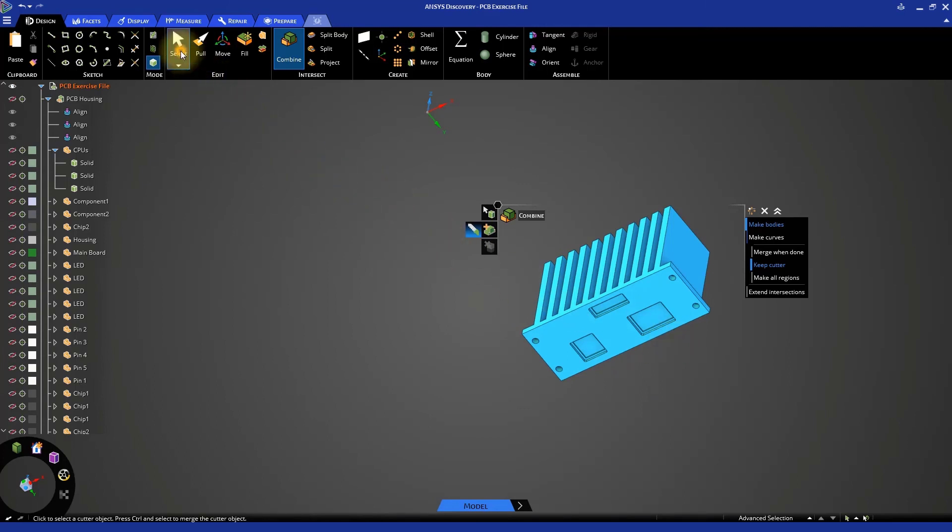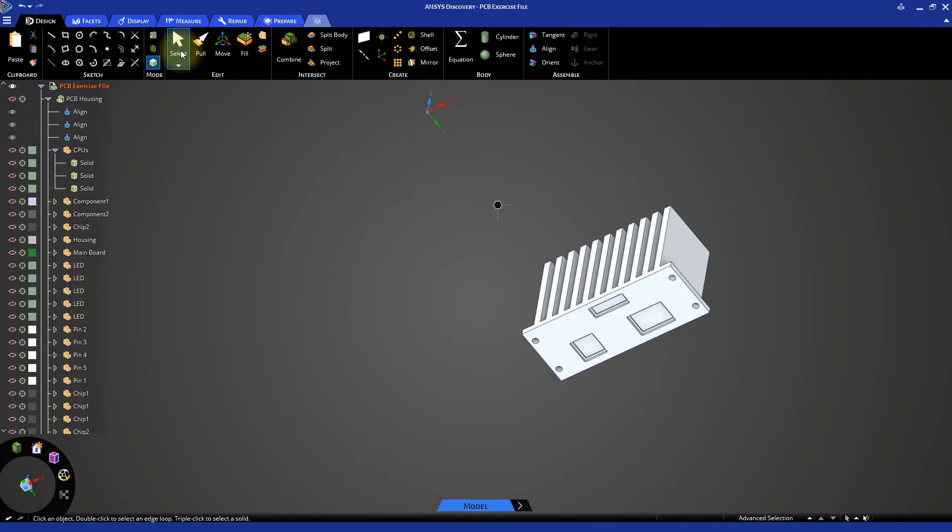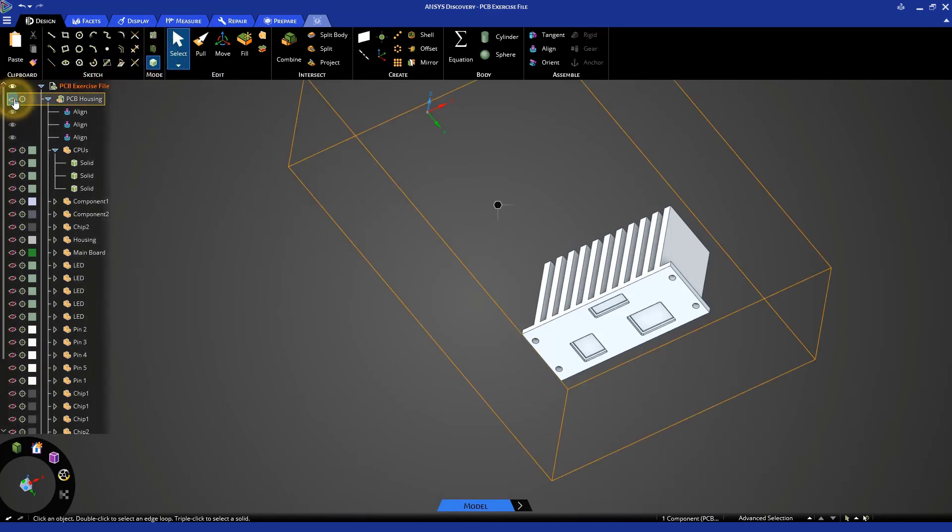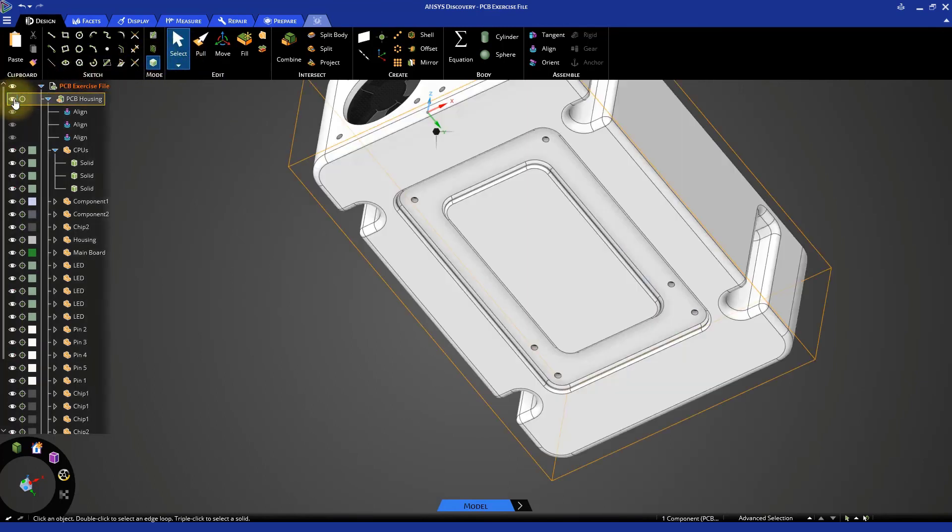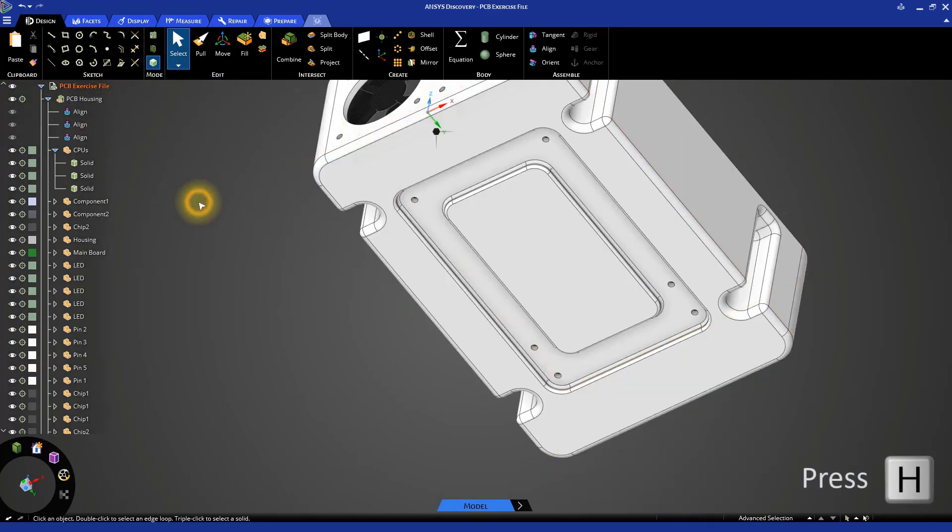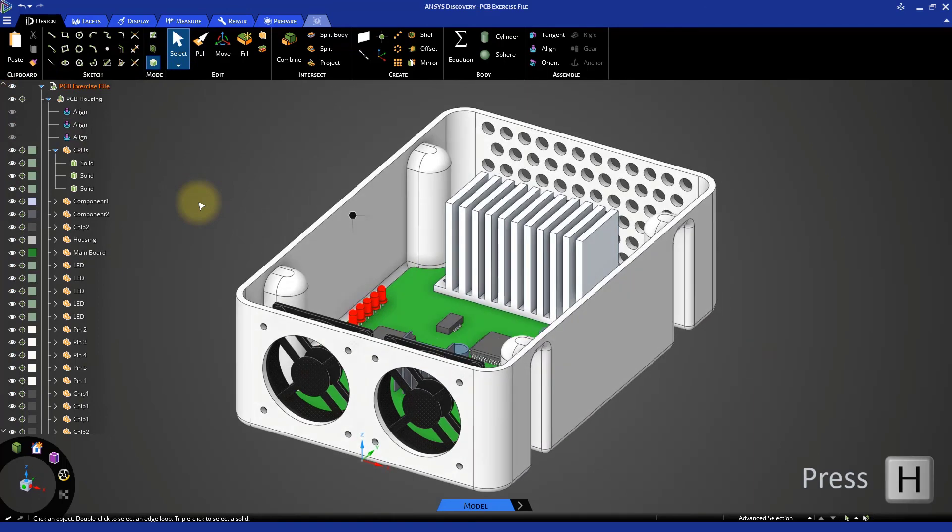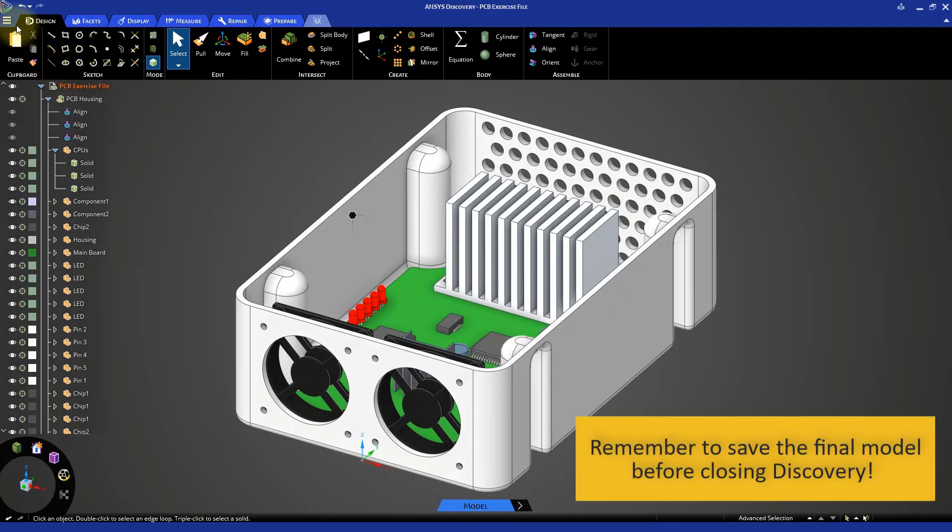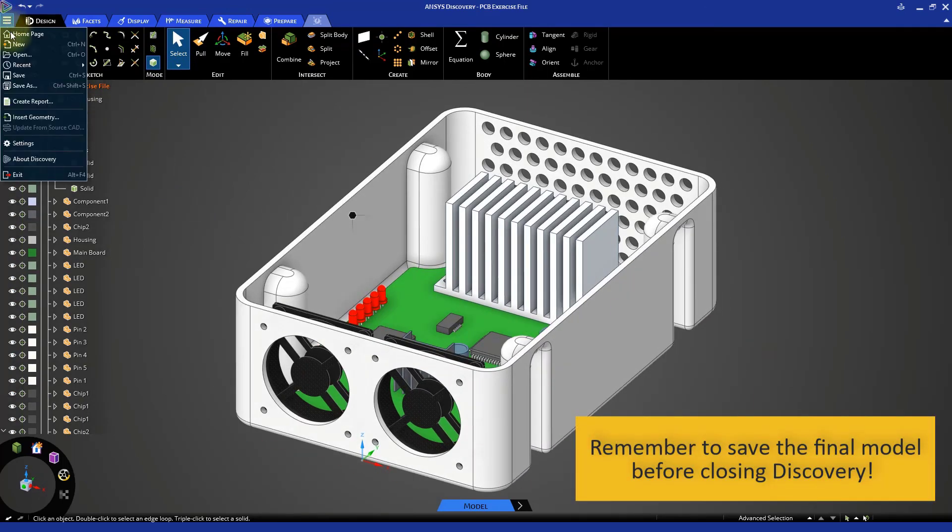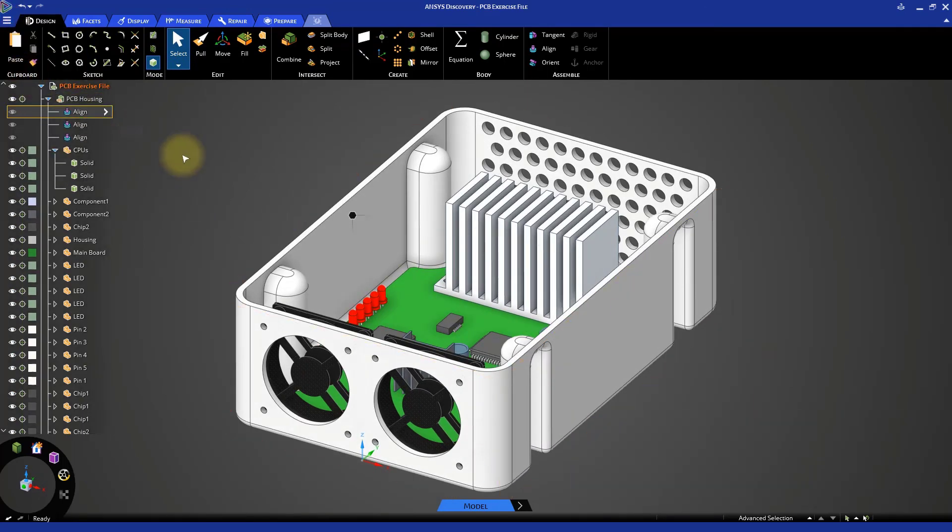Click select to exit the combine tool and then unhide the PCB enclosure and press H to return to the home view. Then save the file. Congratulations, you've just completed the design of the PCB enclosure.